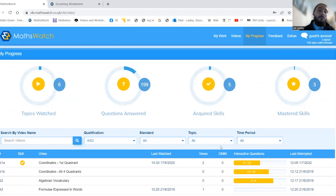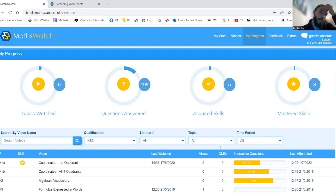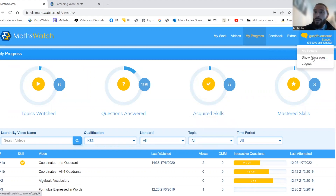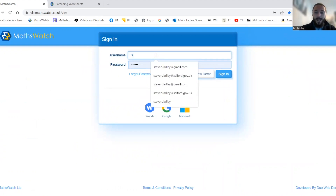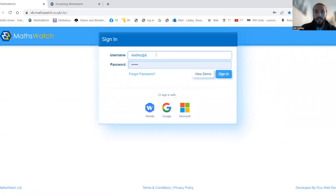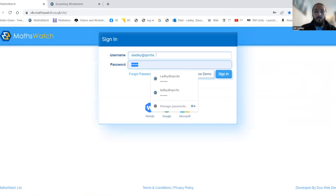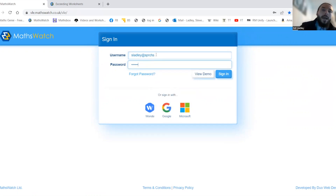It's something your teacher is going to talk about at every parents' evening, and your parents are going to be told about it at parent forums, so it's really important that you can get logged in. Just to remind you: your username will generally be your initial, your surname, at sprchs, and your password will be sprchs. So for example, my initial is S, my surname is Ladley, so it's sladley at sprchs, and my password is sprchs — all lowercase. There is no dot; that's one of the most common mistakes people make.